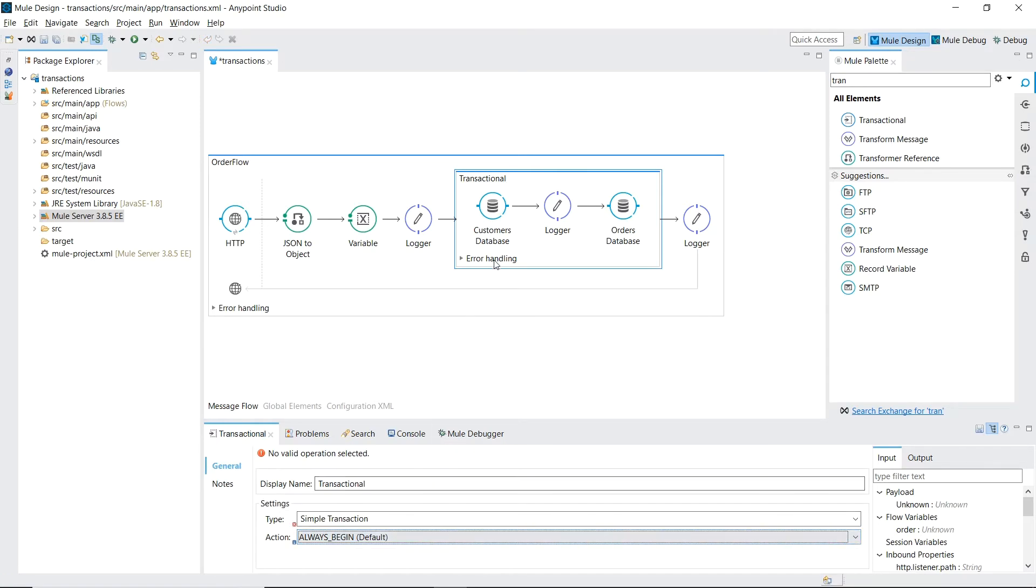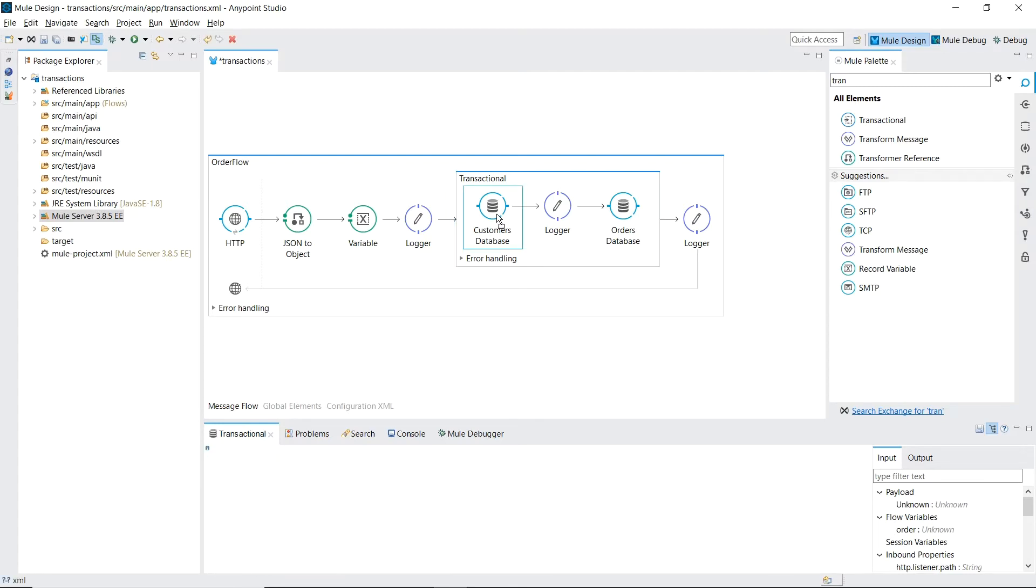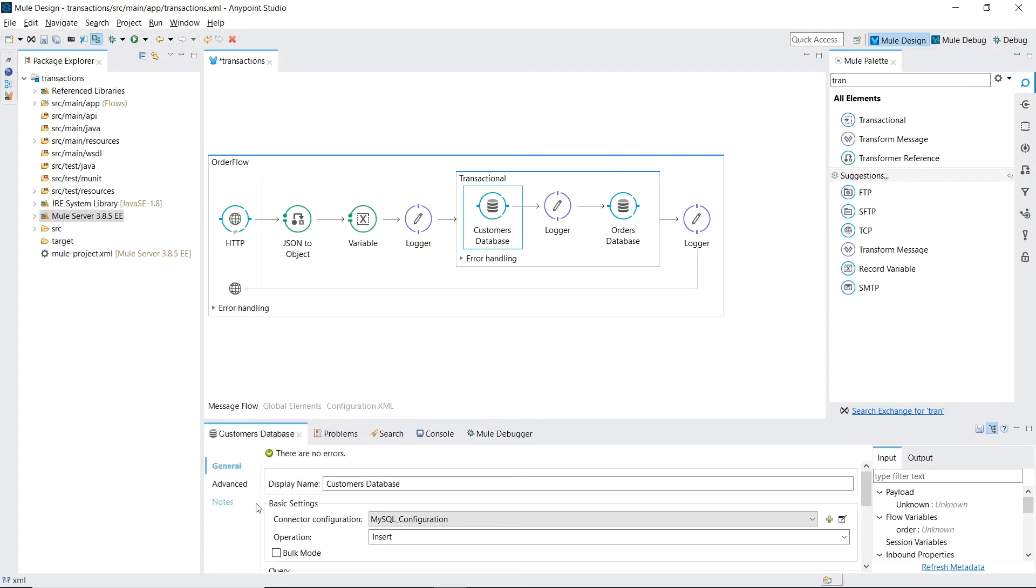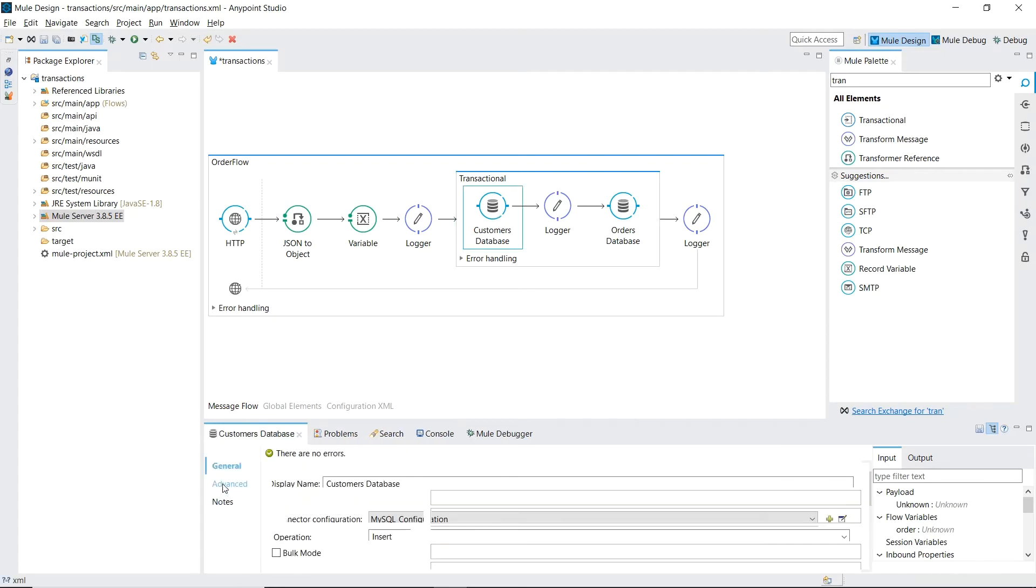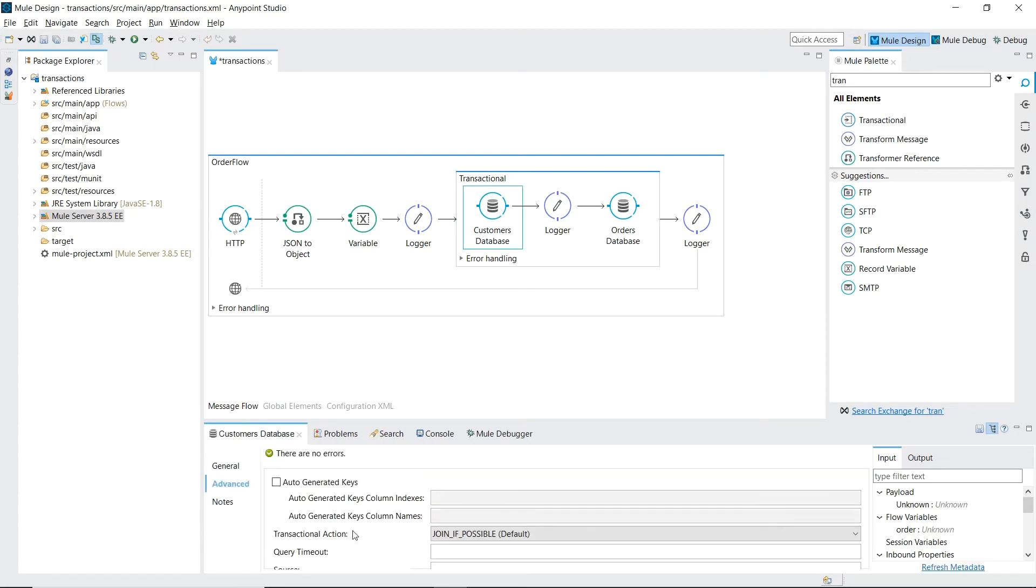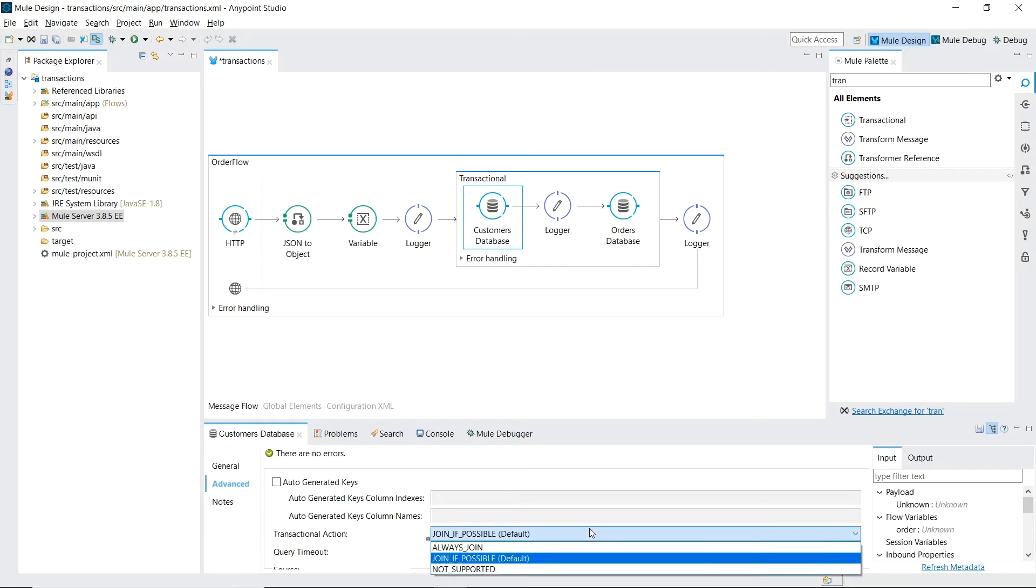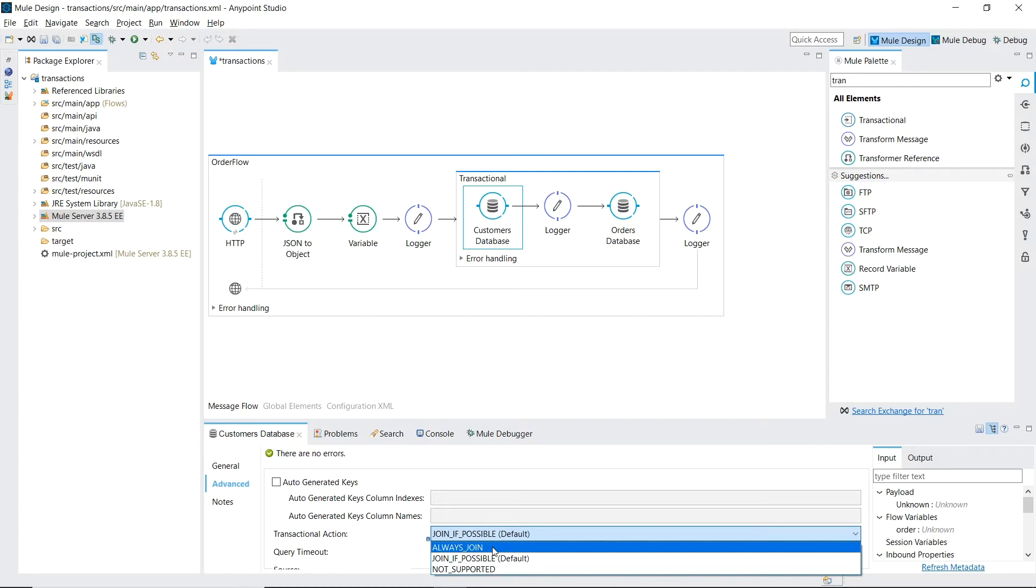And now we need to set each database connector to join our transaction. We choose always join instead of the default join if possible so that an error will be thrown if for some reason the transaction doesn't exist.